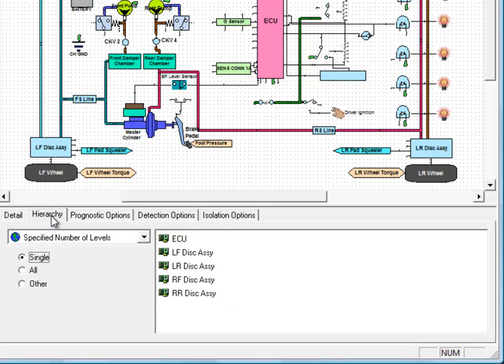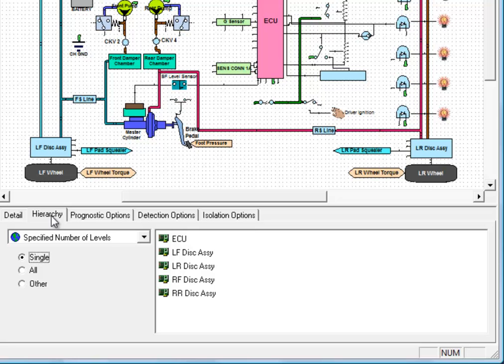On the left-hand side, there are a series of settings that you can choose. We'll just look at the specified numbers of levels. By default, everything isolates to a single level, which means all of your assemblies are being isolated as if they were a replaceable part.